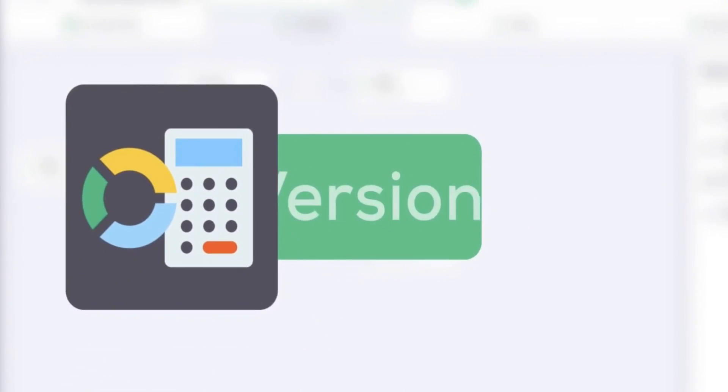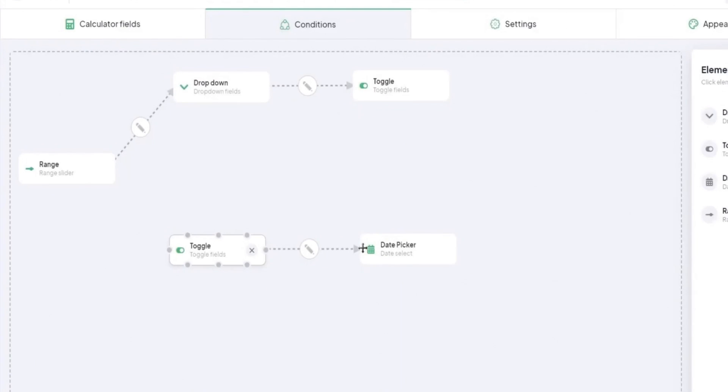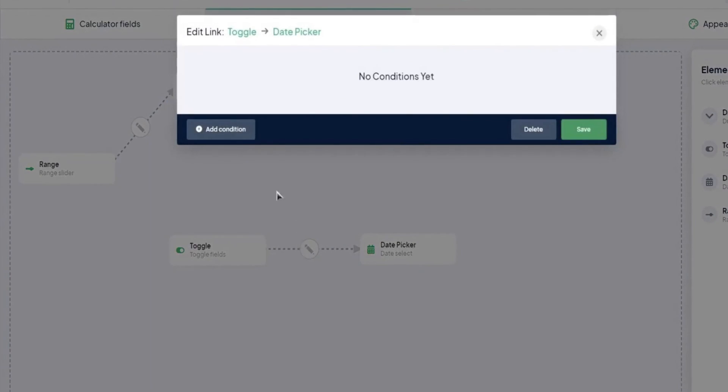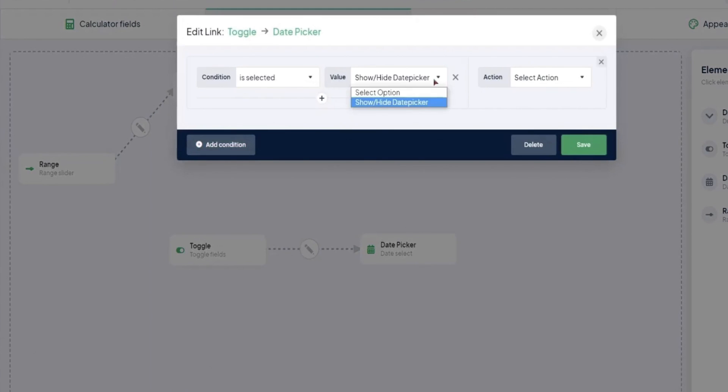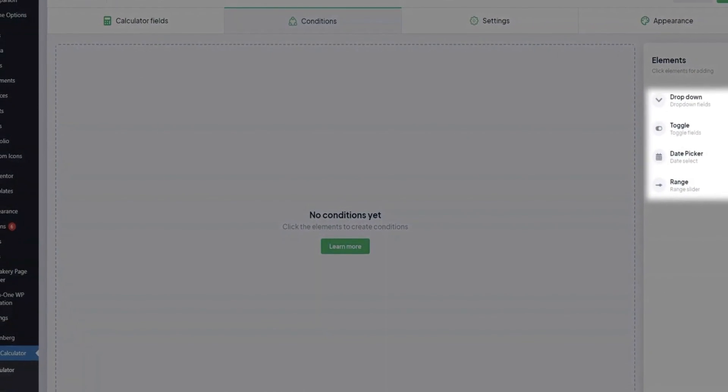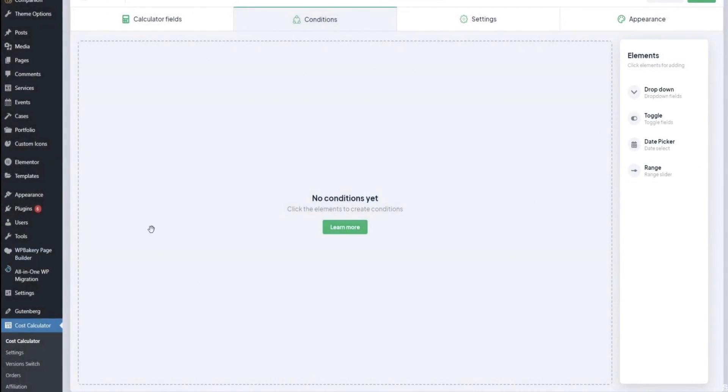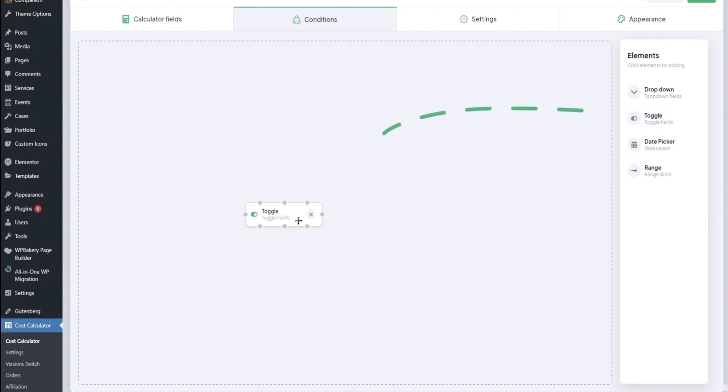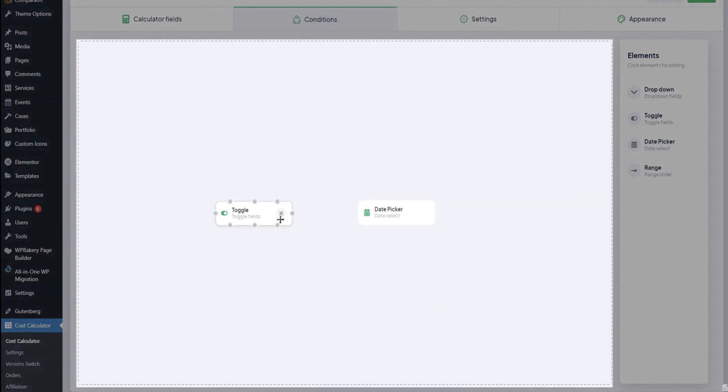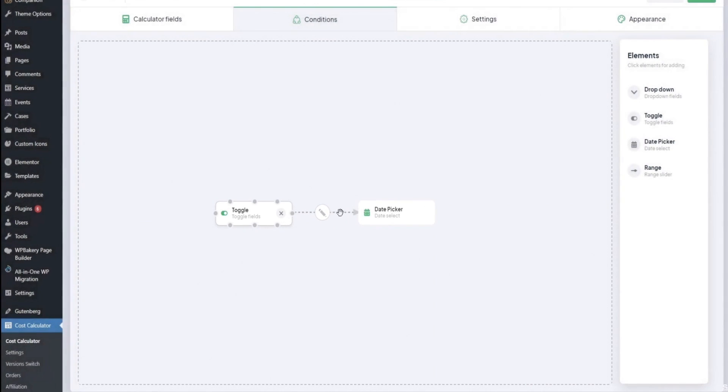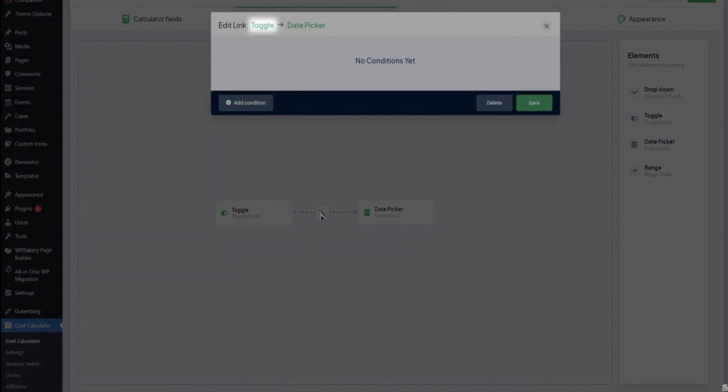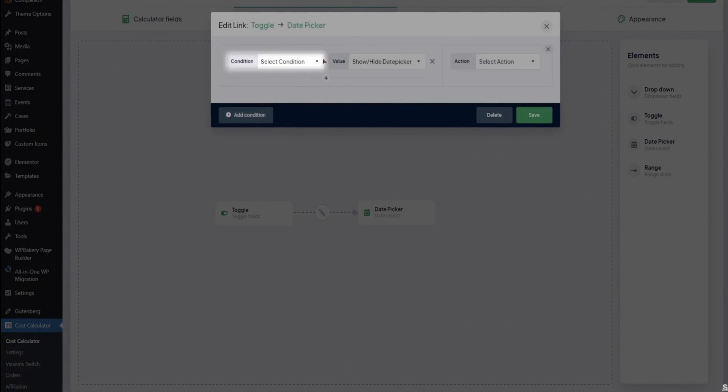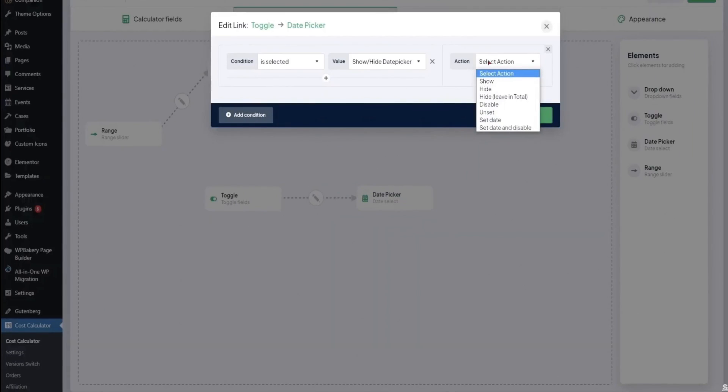When you're ready to upgrade to the pro version you really get access to an incredible conditional system allowing you to set if then statements and conditional logic behind every single field based on the user's interaction with that field and what their choices are. You can adjust logic as to what actually appears on the screen. You can even adjust logic based on what type of price renders all based on their selection. You really have some incredible options here in that pro upgraded version.